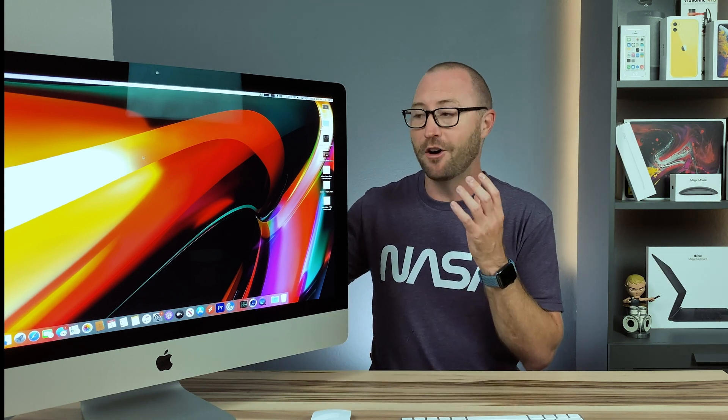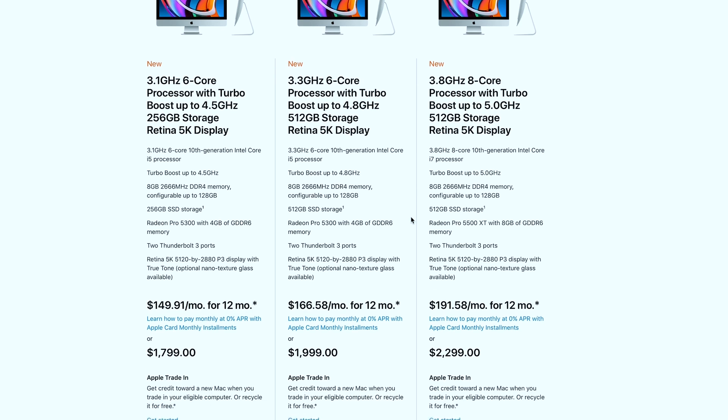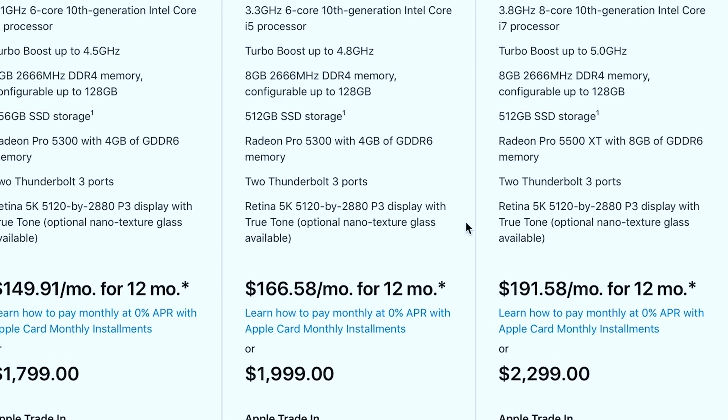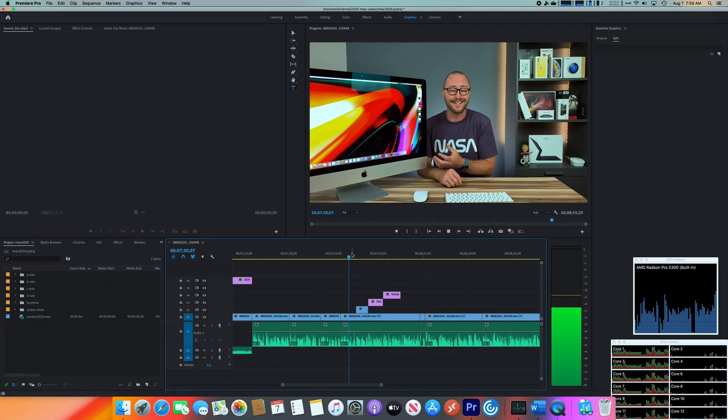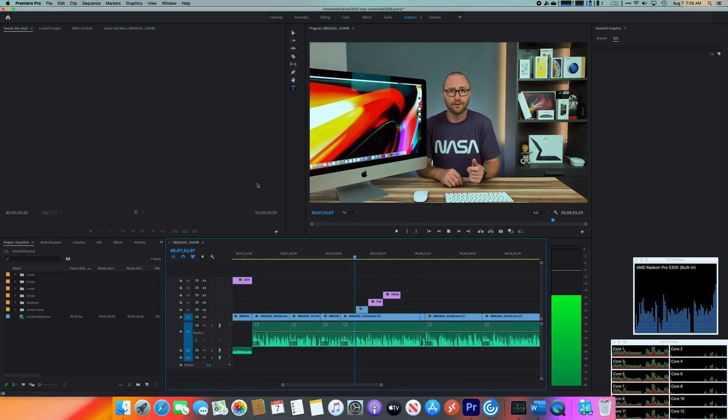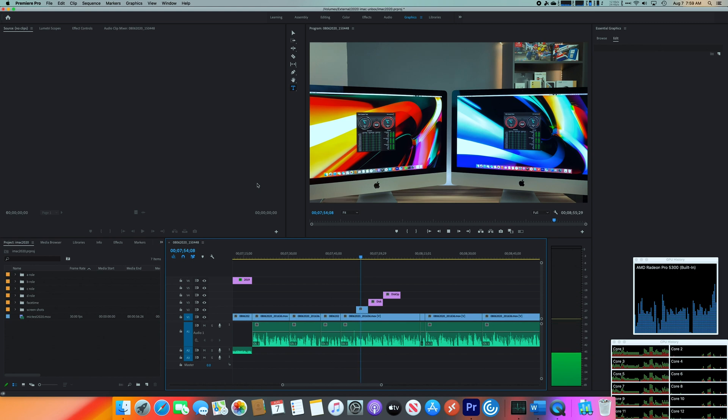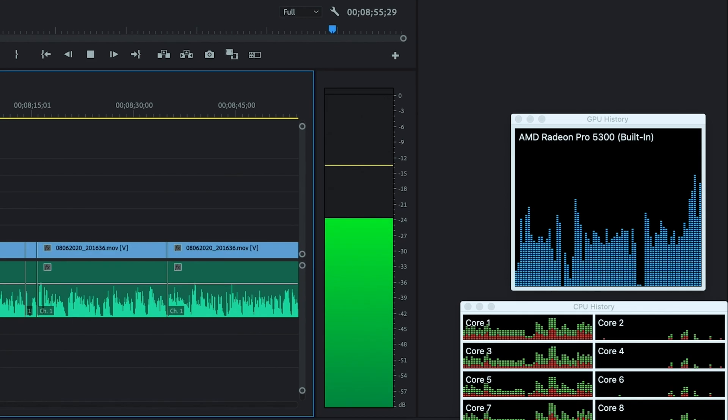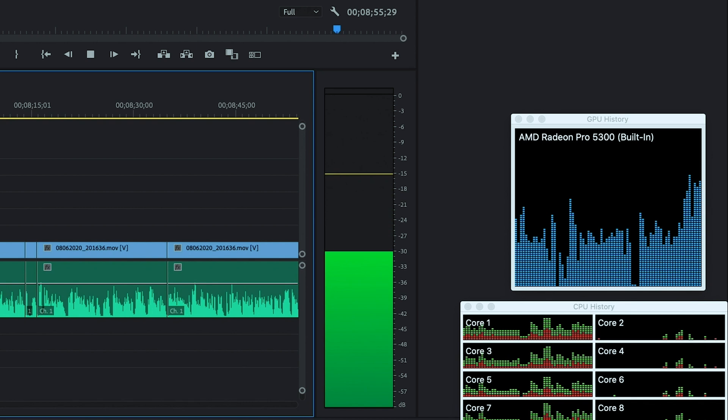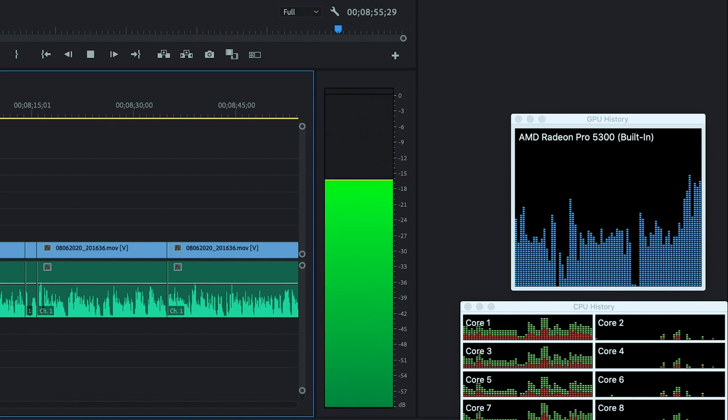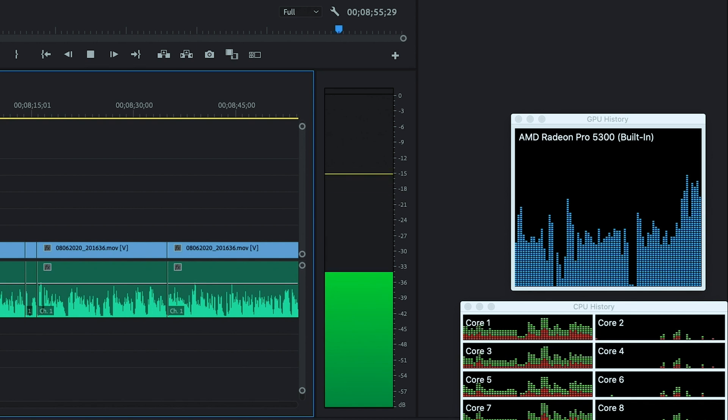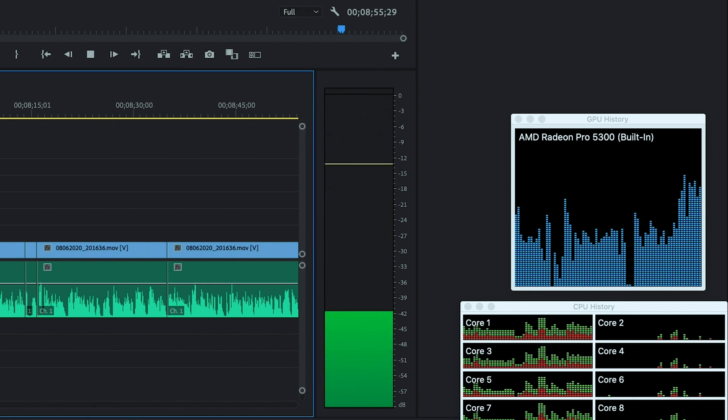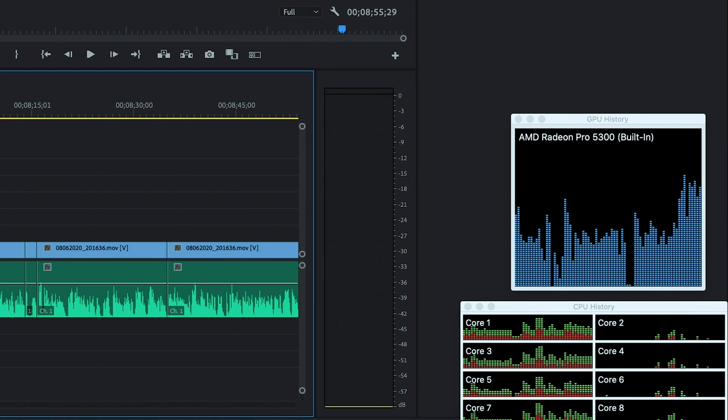Also inside is all flash storage options for the first time, from 256 gigs up to 8 terabytes of super fast NVMe storage. There's also new graphics cards on the new iMac, starting with the 5300 series on both the low and mid-tier iMac. I was a little worried going from the 580X with 8 gigabytes of RAM down to the 5300 with 4 gigabytes, but in my basic testing with Premiere Pro I'm not seeing any performance issues. In fact, I can play full resolution playback inside Premiere Pro and I have no issues.